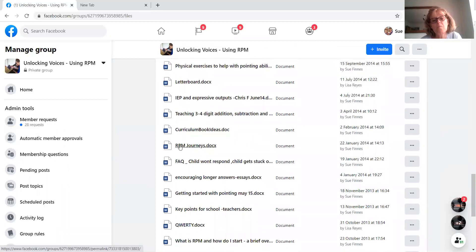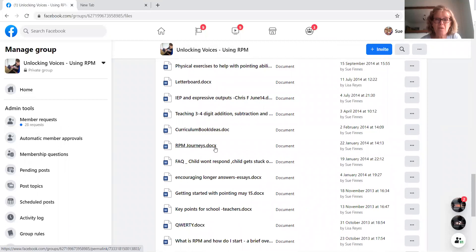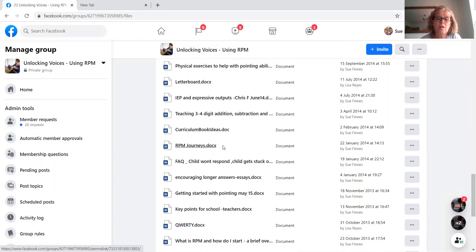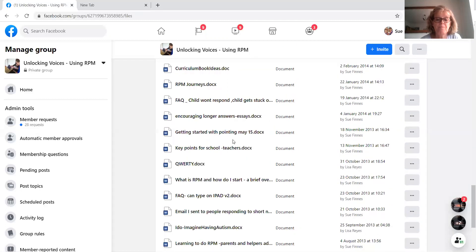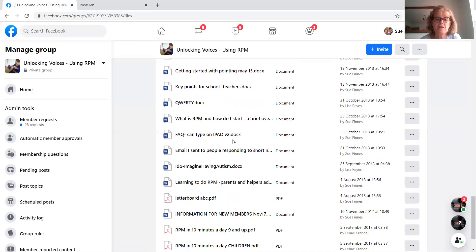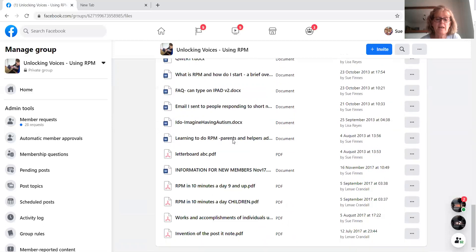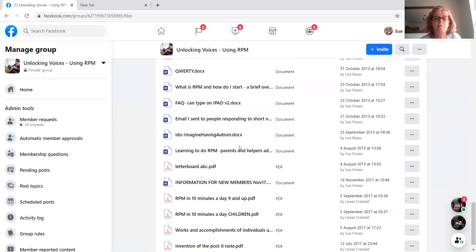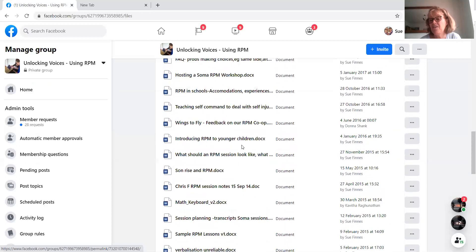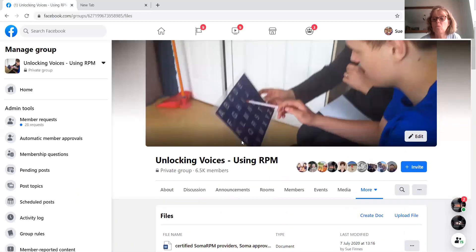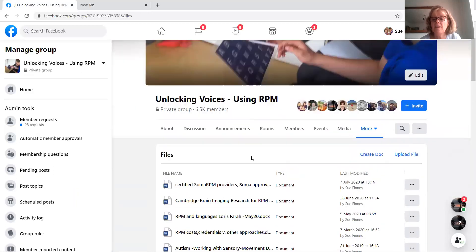As you can see, some RPM journeys of families. If you need a little bit of encouragement to get started, you might want to see what other people have put in there. Yeah, so as you can see, there's quite a lot in there to be churning your way through. Okay.